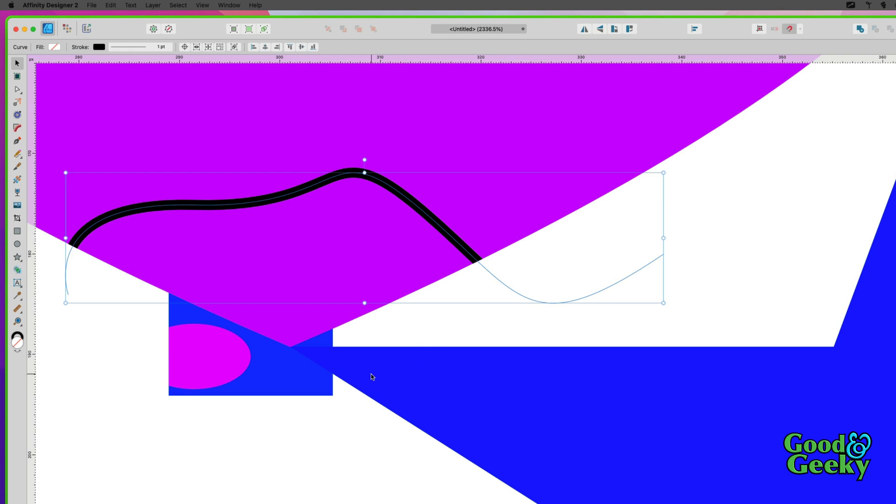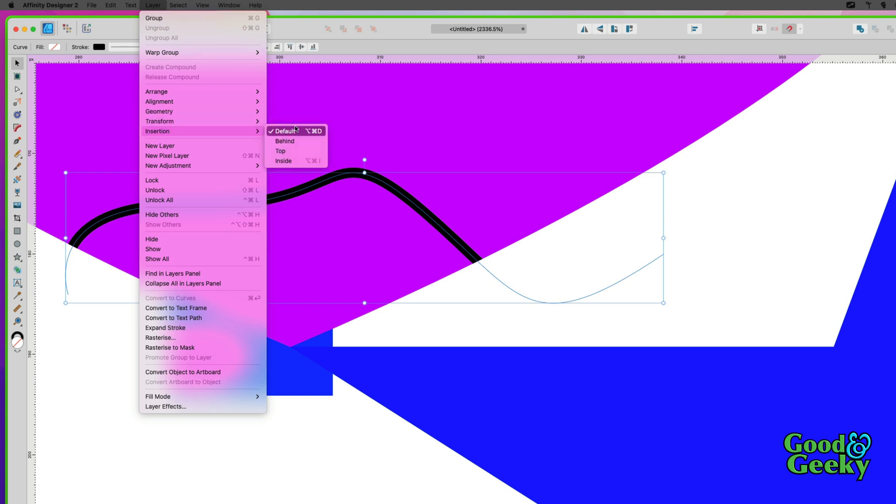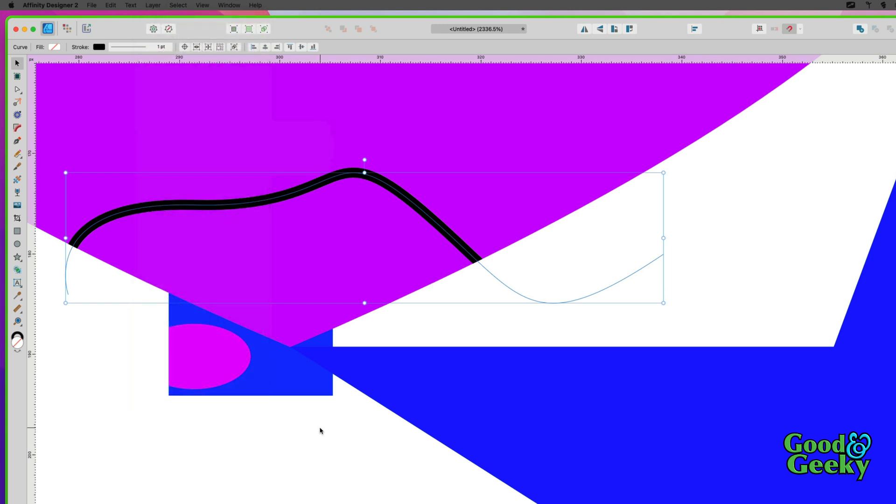How cool is that? If I go back into this Layers menu again—let's have a look, go to Insertion—you see it's already gone back to default. So if I want to put the next thing in there, I'm going to have to do that shortcut again.